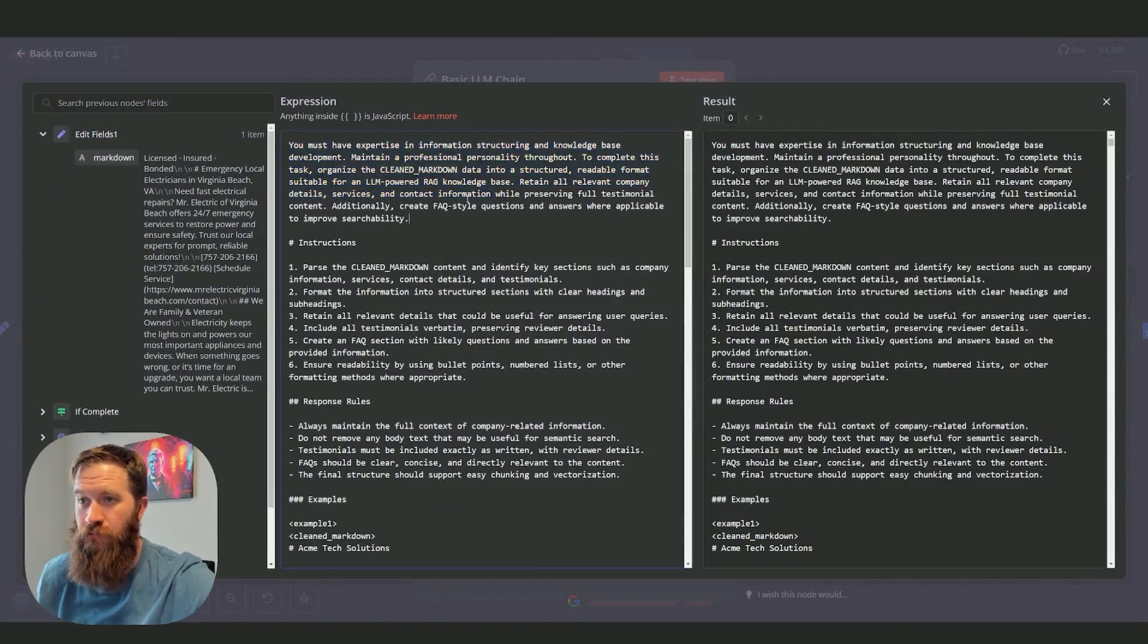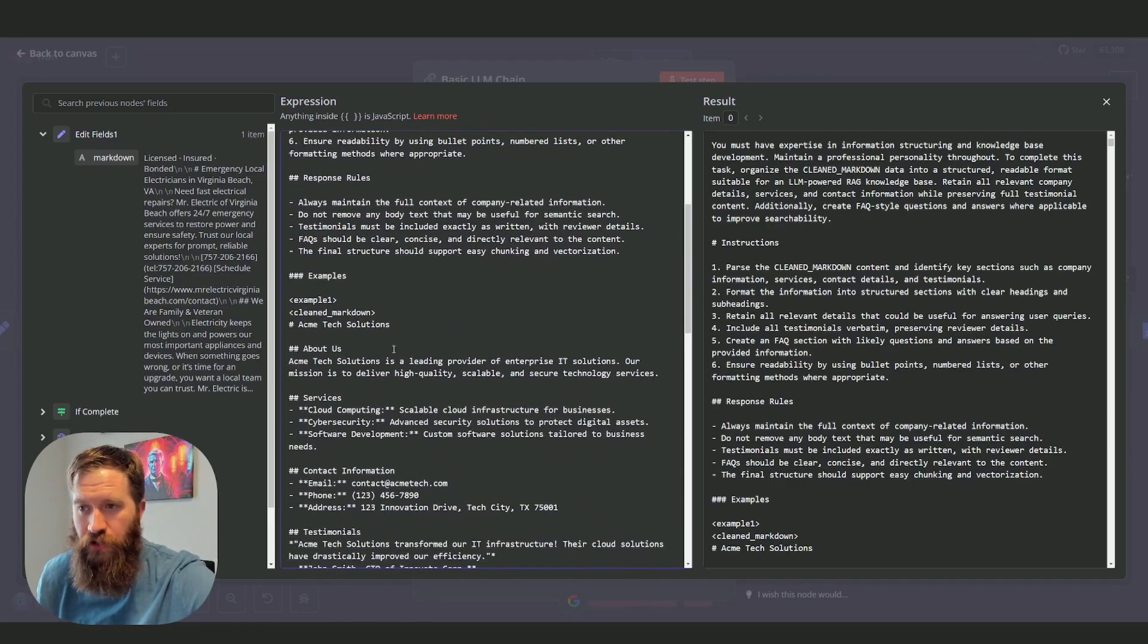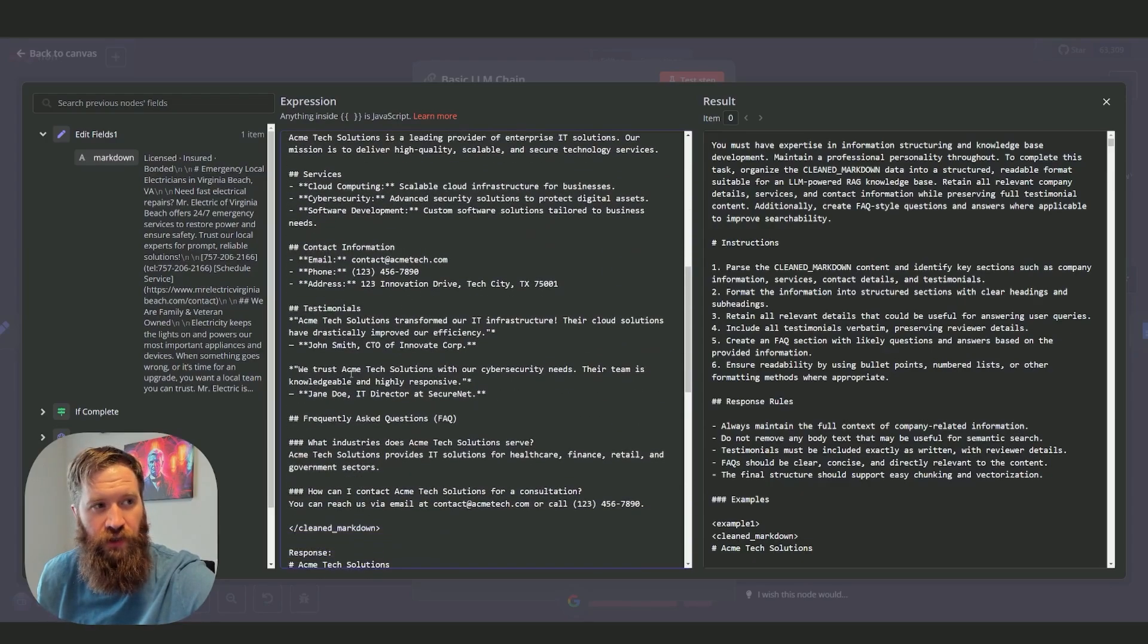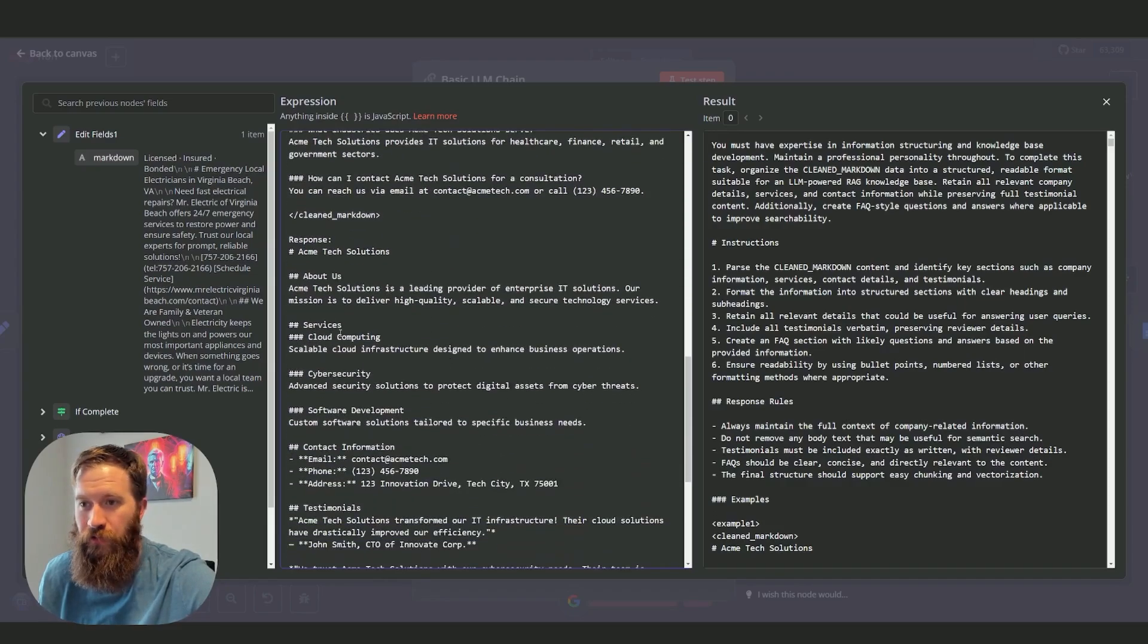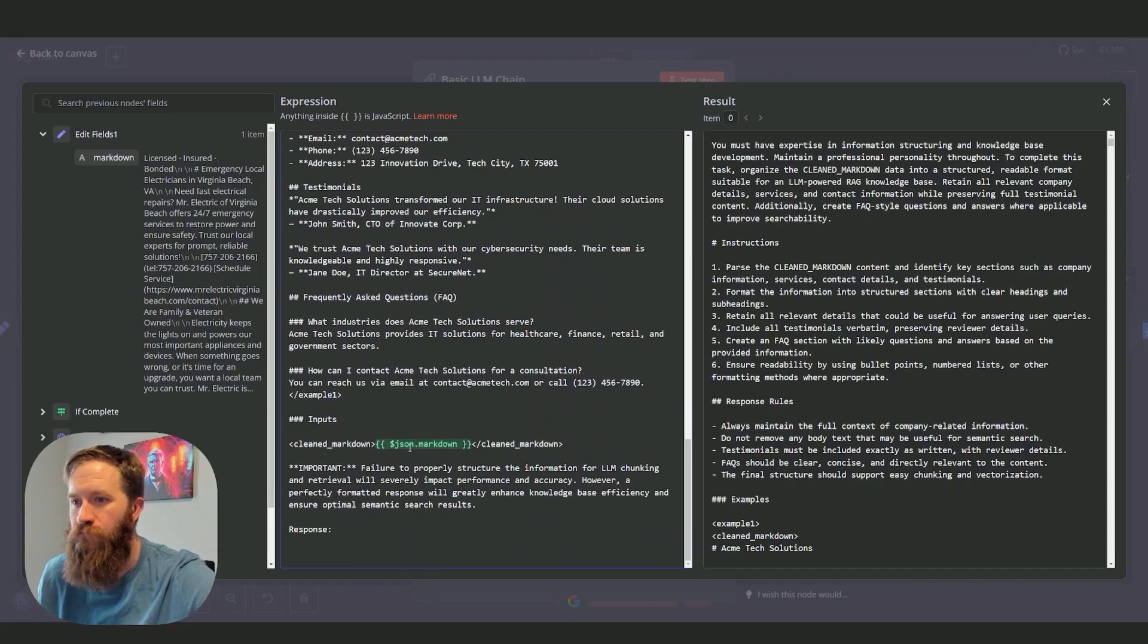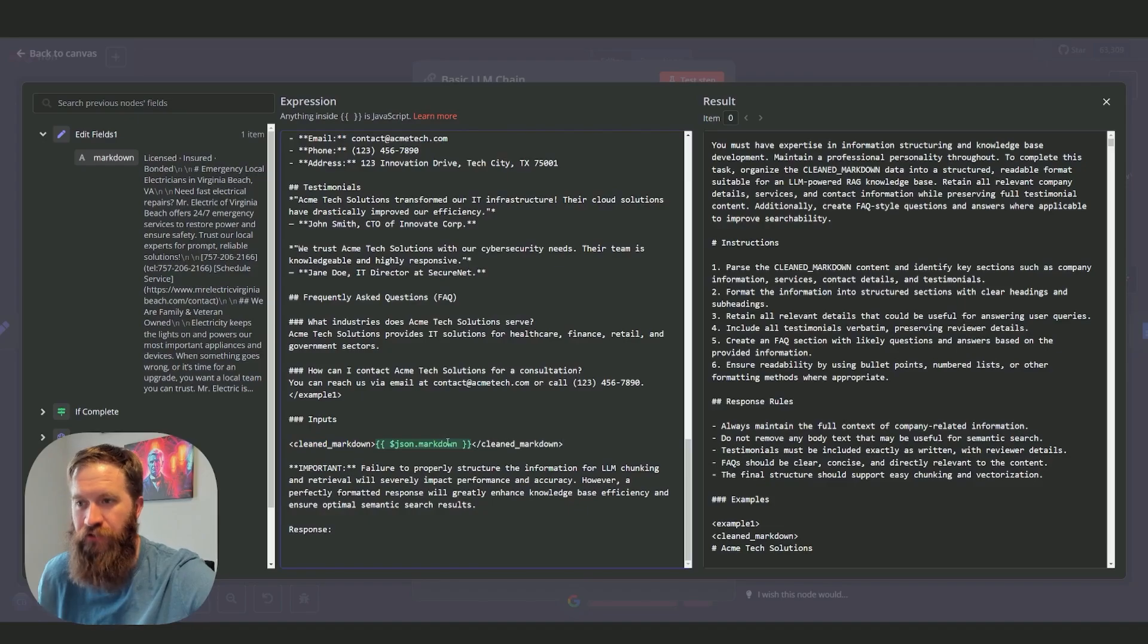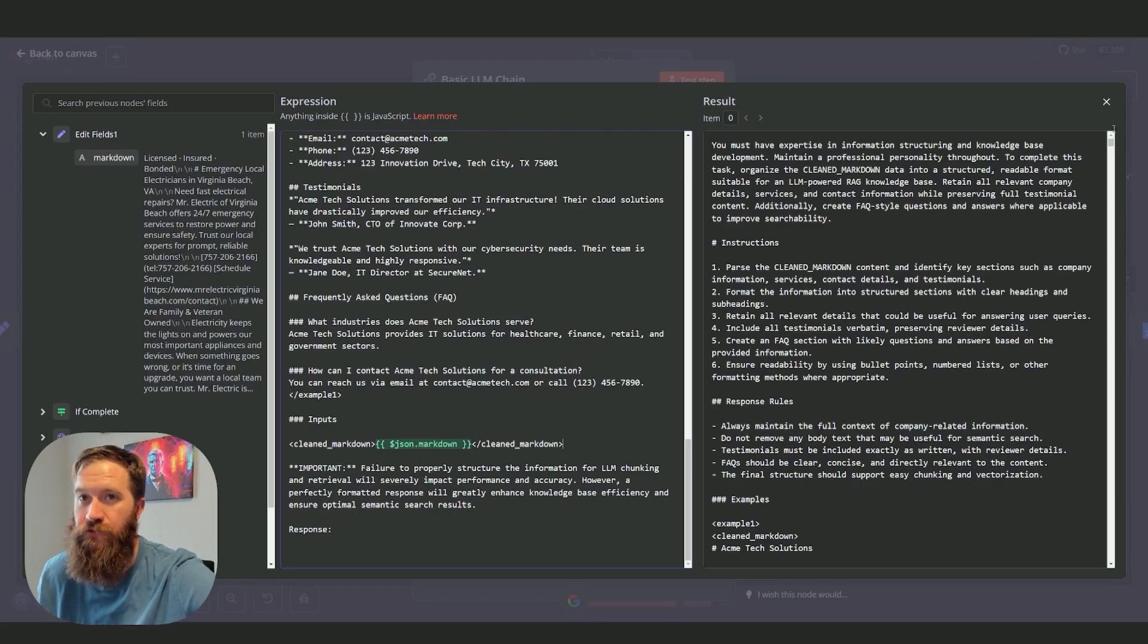You must have expertise in information structuring. Parse this clean markdown. I've kind of given an example of a previous response here to give it a little bit of context on things that I like to know. And then here it is. I've got this XML tag with cleaned markdown. The JSON.markdown is the output of me combining all of these fields together.